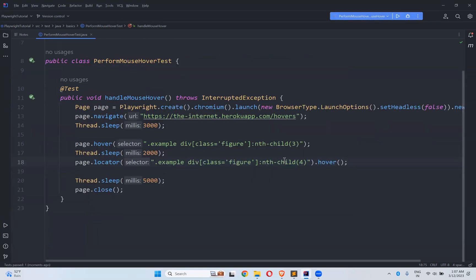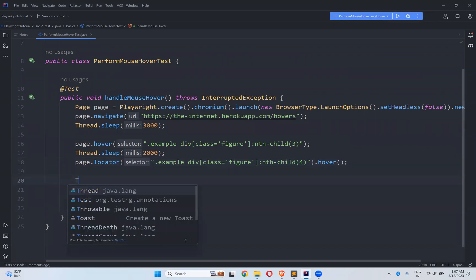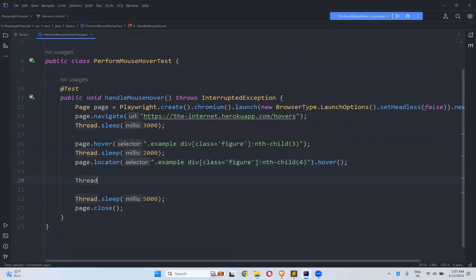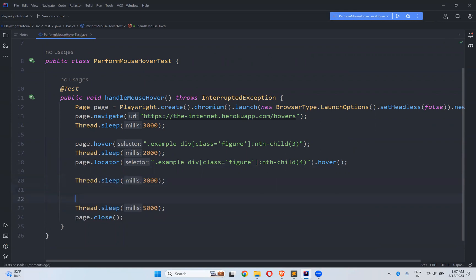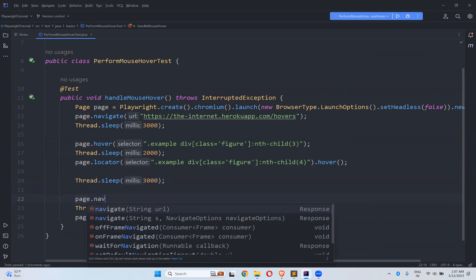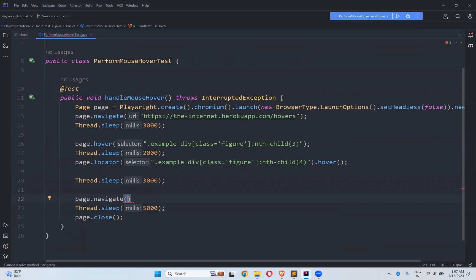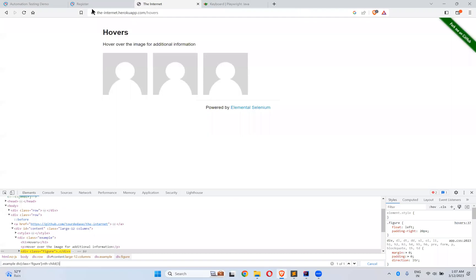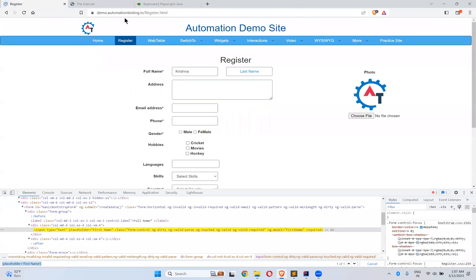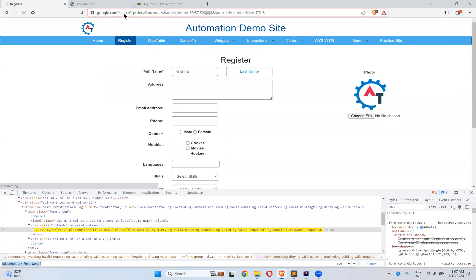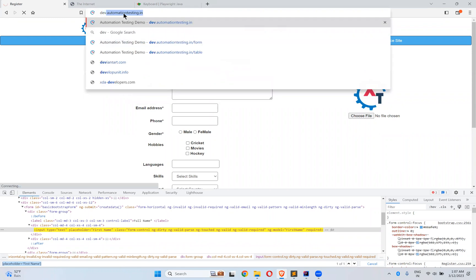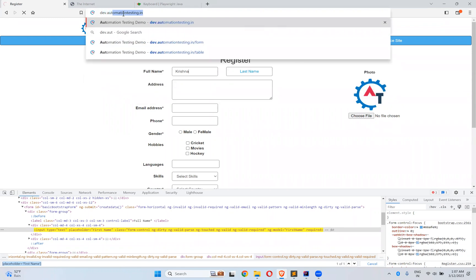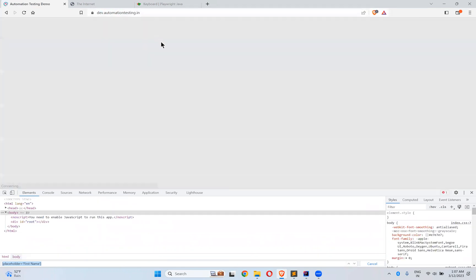If we still want to see, it got sleep of three seconds and then page.navigate, so where will I go? I will go here.